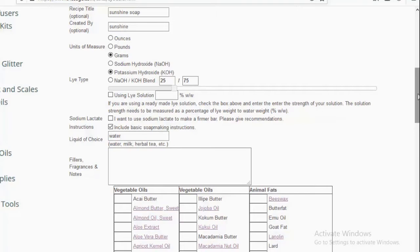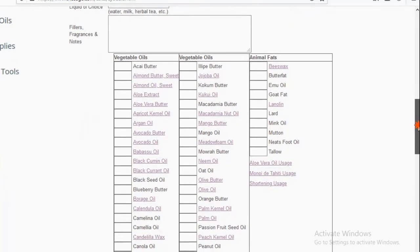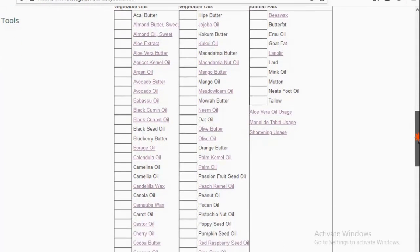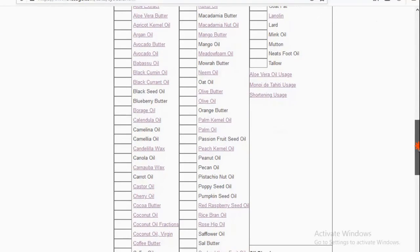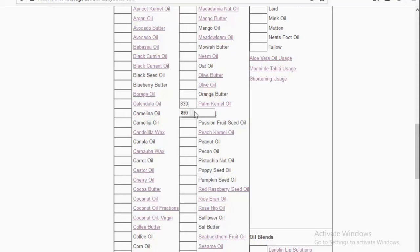Ignore fillers, fragrance, and notes. Scroll down to vegetable oils and look for palm canal oil. There is a small input box before the palm canal oil entry — in that box we write the quantity we're going to use in grams. Just as I said, we're using 830 grams, so type 830 into that box. I've already selected grams as my metric unit. Then scroll down and click on Calculate Lye.